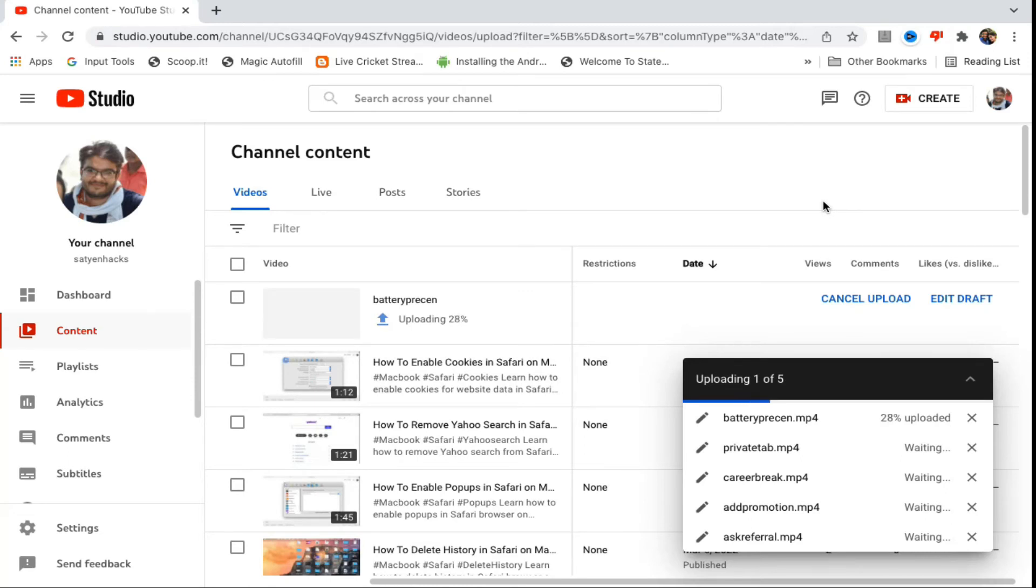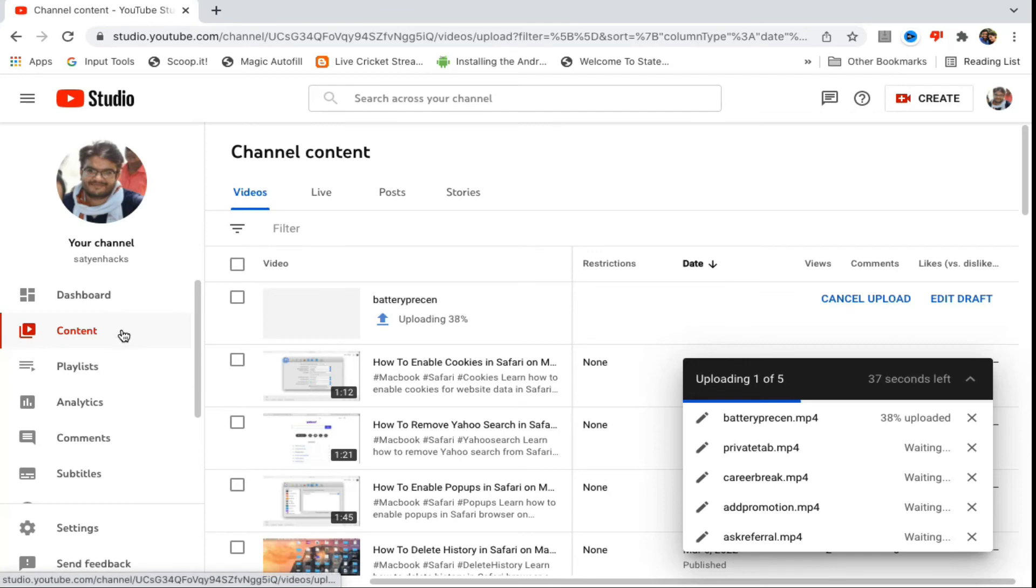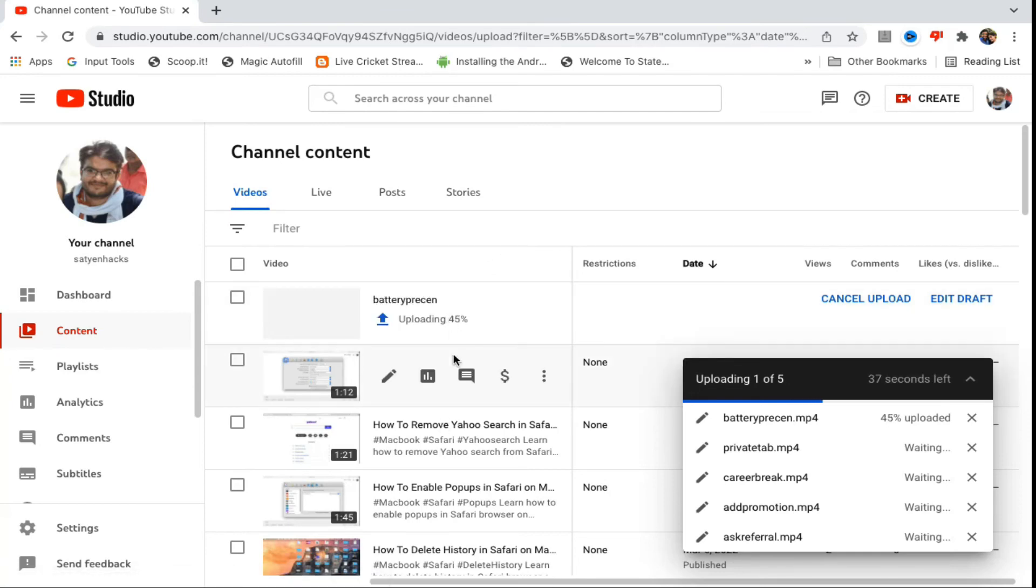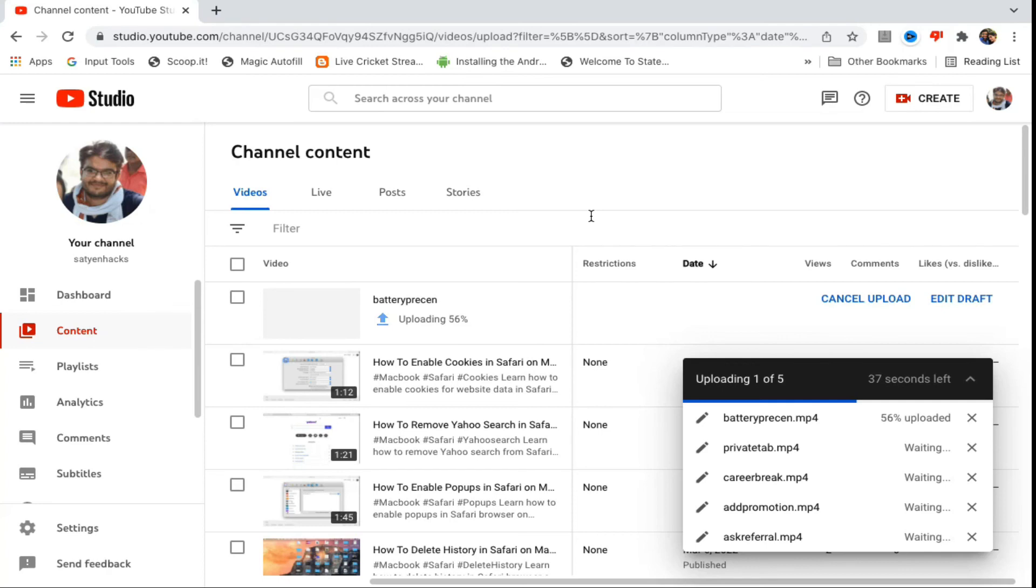They will be in the draft, and then again you need to go to the Content section on the YouTube Studio and you will see all the videos in the draft section. Then you can open them one by one and you can start editing, uploading the thumbnail and the screen and all those things.